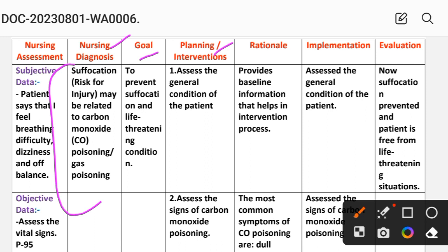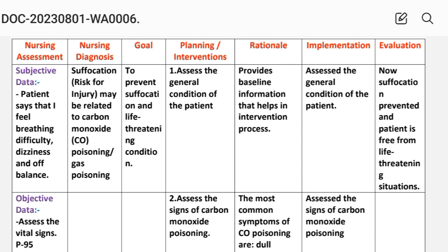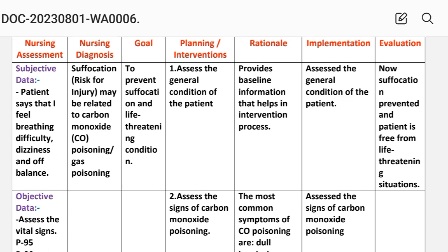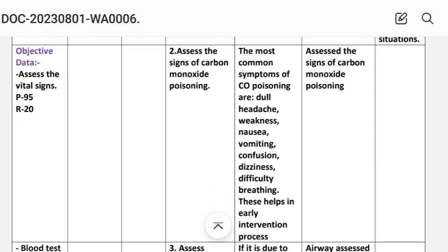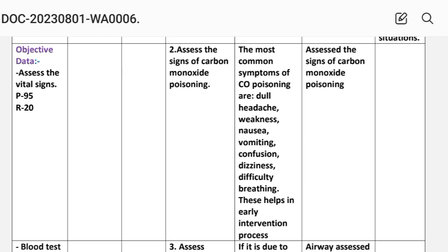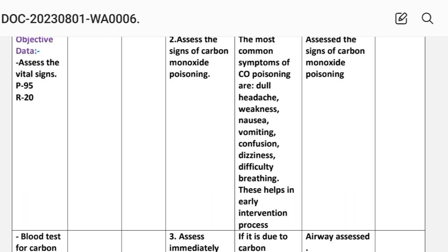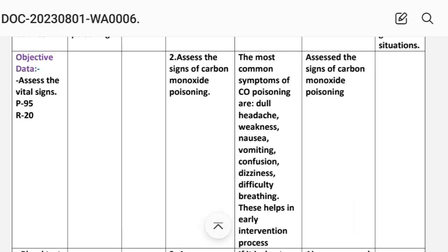Planning and interventions — the intervention is what to provide to the patient, the rationale is the specific reason behind the intervention, and implementation is the acting phase of the nursing care plan. Intervention 1: assess the general condition of the patient; rationale — provides baseline information that helps in the intervention process. Intervention 2: assess the signs of carbon monoxide poisoning — the most common symptoms are dull headache, weakness, nausea, vomiting, confusion, dizziness, and difficult breathing; rationale — helps in the early intervention process.